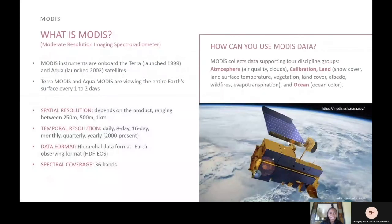Another helpful instrument found on two satellites is MODIS. MODIS collects data supporting four discipline groups: atmosphere, calibration, land cover, land surface temperature, vegetation, albedo, wildfires, and ocean. MODIS datasets are some of the most widely used as they provide daily measurements of the entire globe. However, while their temporal resolution is fine, their spatial resolution is coarse, ranging between 250 meters to 1 kilometer depending on the data product. Like Landsat, MODIS can collect information on urban areas and is a popular source for retrieving data on surface temperature and more.